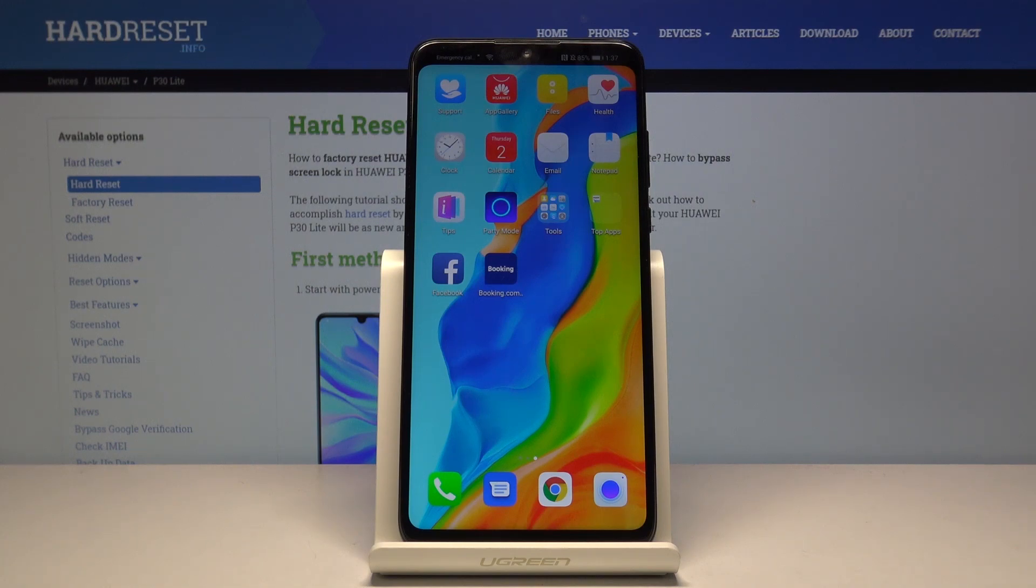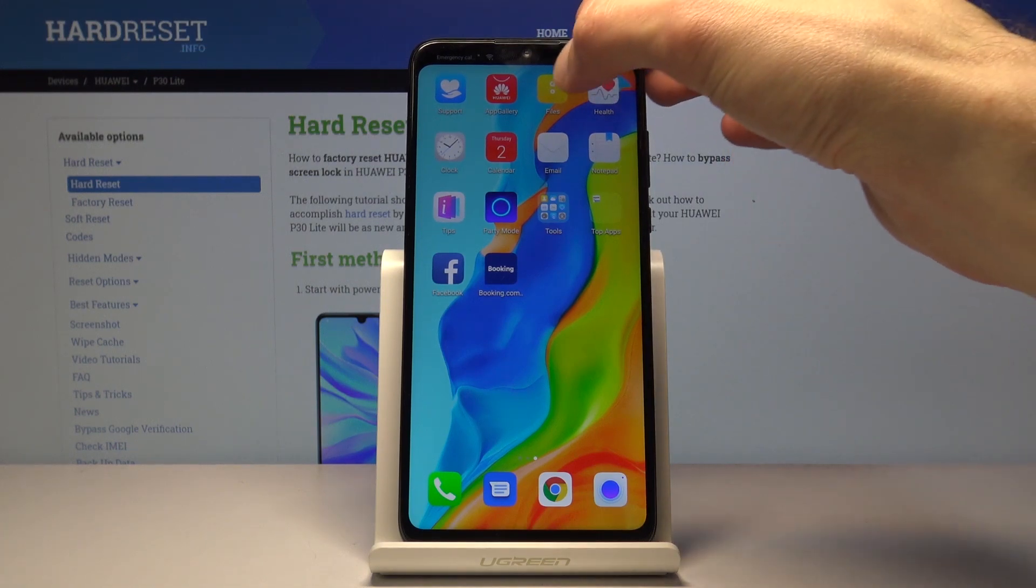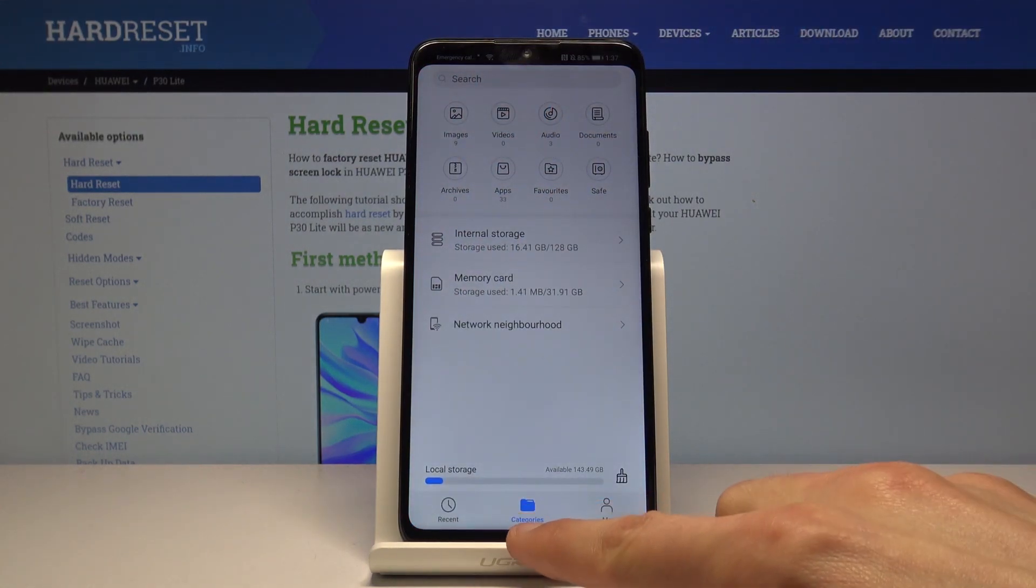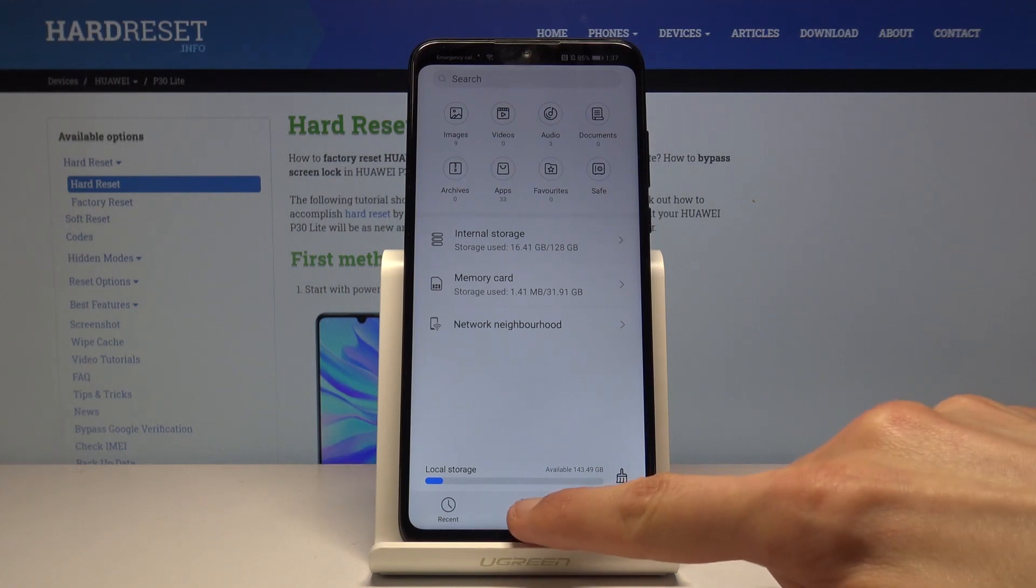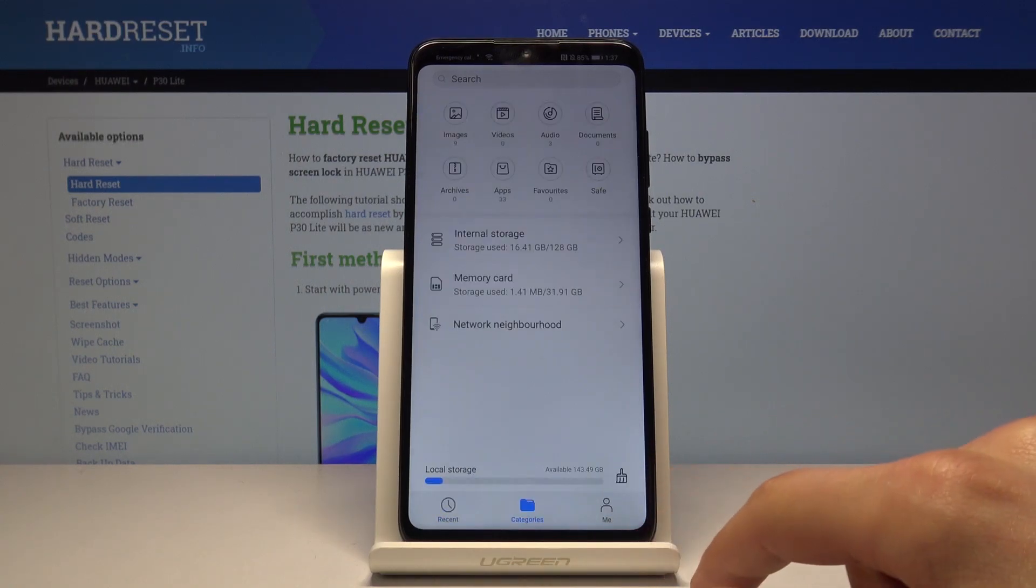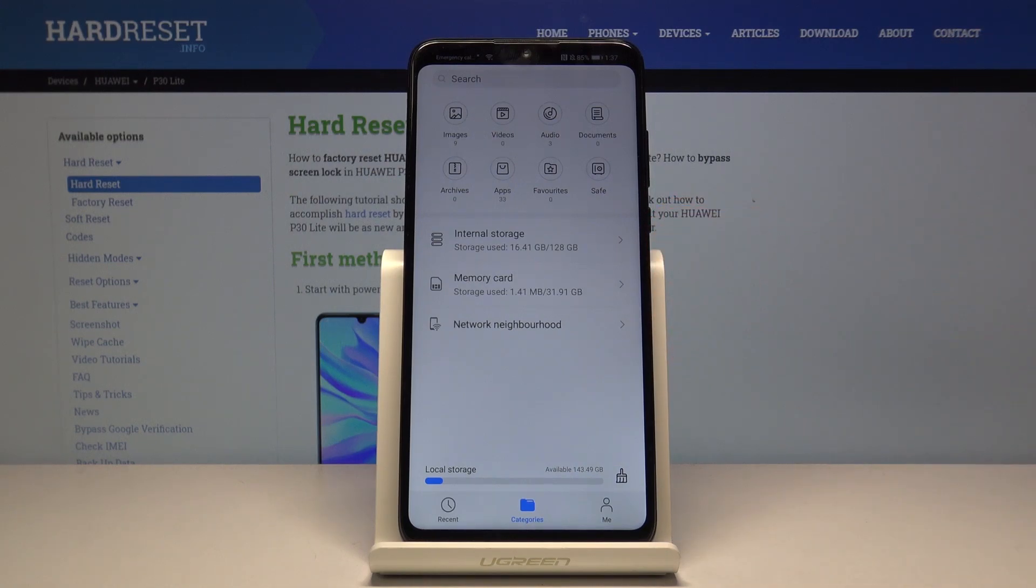To get started you will want to open up the files app, it's this yellow folder. From here navigate into the categories folder, you have the toggles on the bottom.